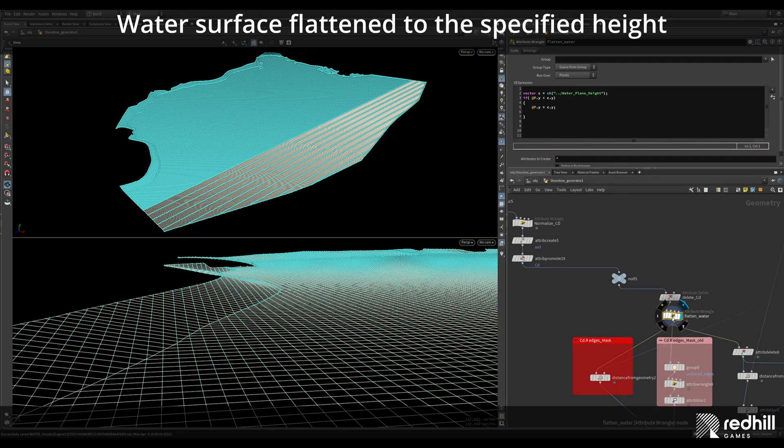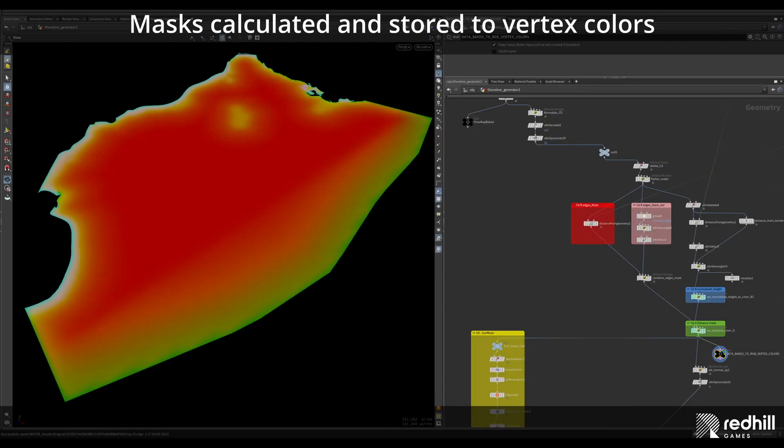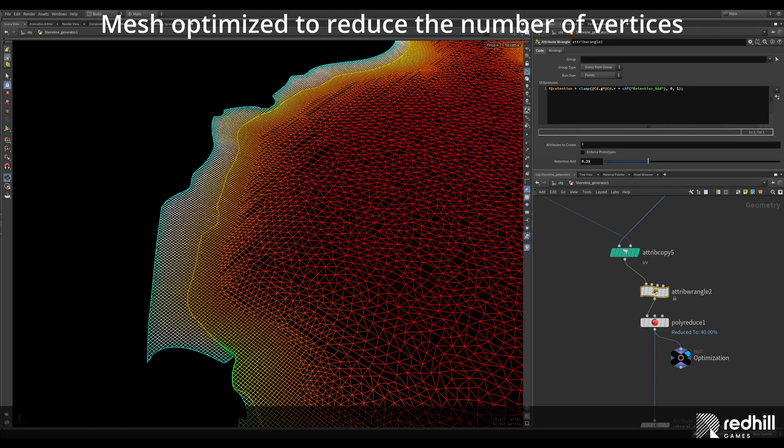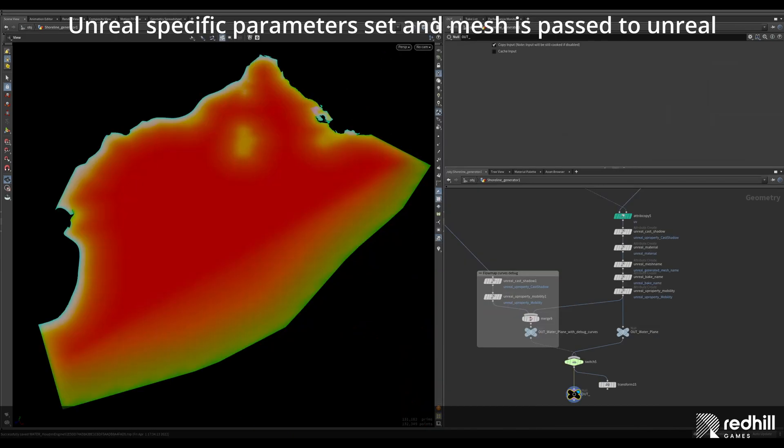The water surface is flattened to the specified height, but the overlapping part of the water that goes on to the shore keeps its height. Mask, distance and height is calculated and stored into the vertex color channels. Terrain slope is calculated and stored to second UV channel. Mesh is optimized with a polyreduced node to remove the unneeded vertices and keep the density low. Unreal specific parameters are set and mesh is passed to Unreal.